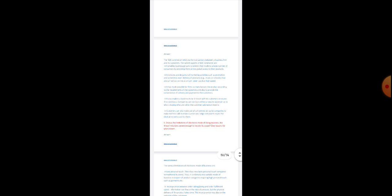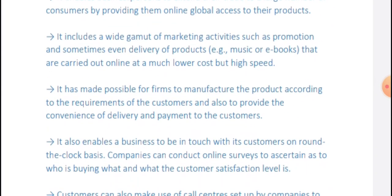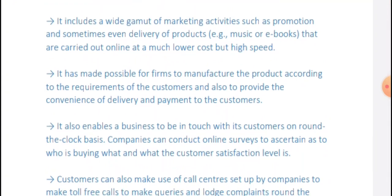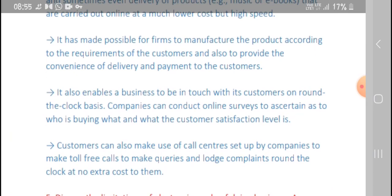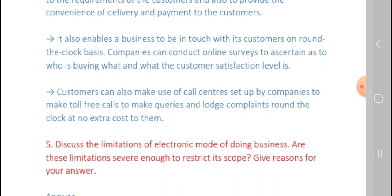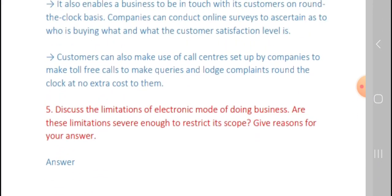Let us talk about the salient aspects of B2C commerce. It enables business persons to extend trade to a large number of consumers by providing online and mobile access to their products. It includes a wide range of marketing activities such as promotion and even delivery of products carried out online at lower cost but high speed. It makes it possible to manufacture products according to customer requirements, enables round-the-clock business contact with customers, and allows companies to conduct online surveys about buying behavior. Customers can also use call centers for toll-free queries and complaints.